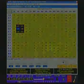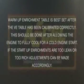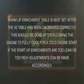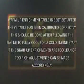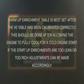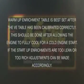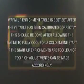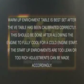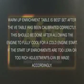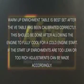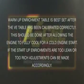Warm up enrichment table is best set after the VE table has been calibrated correctly. This should be done after allowing the engine to fully cool for a cold engine start. If the startup enrichments are too lean or too rich, adjustments can be made accordingly.